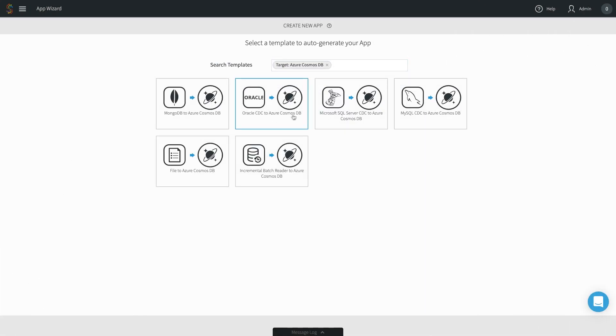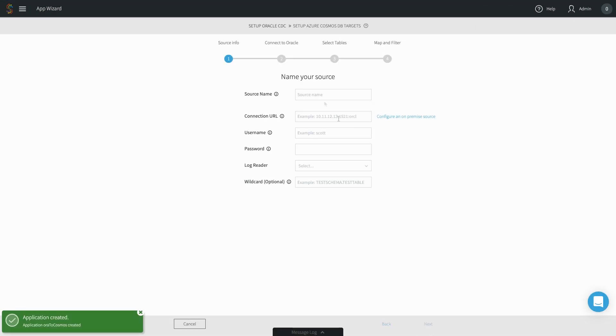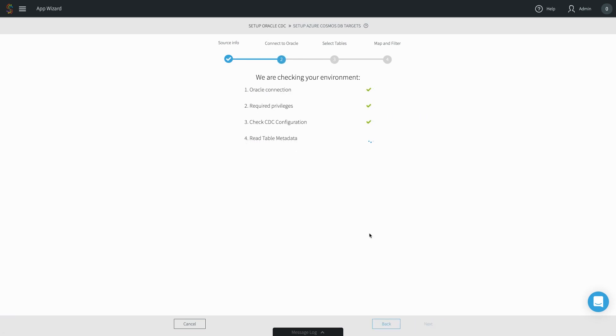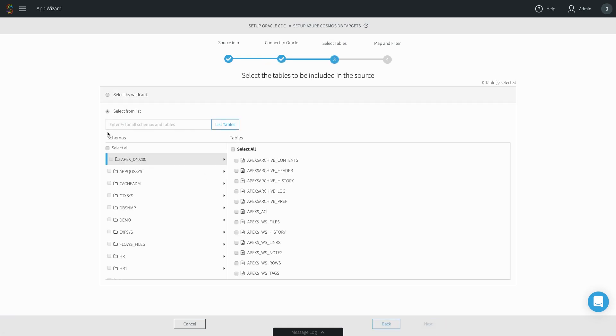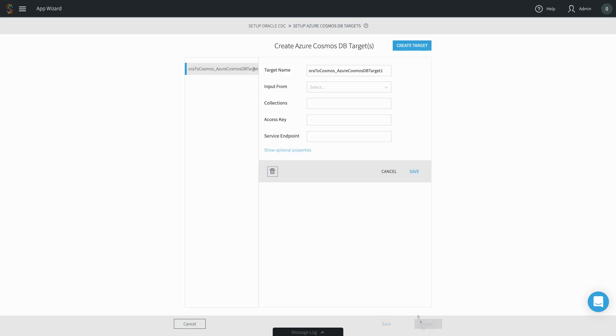The Striim wizard-based UI enables users to rapidly create a new data flow to move data to Cosmos DB. In this example, real-time change data from Oracle is being continuously delivered to Cosmos DB through the SQL API.